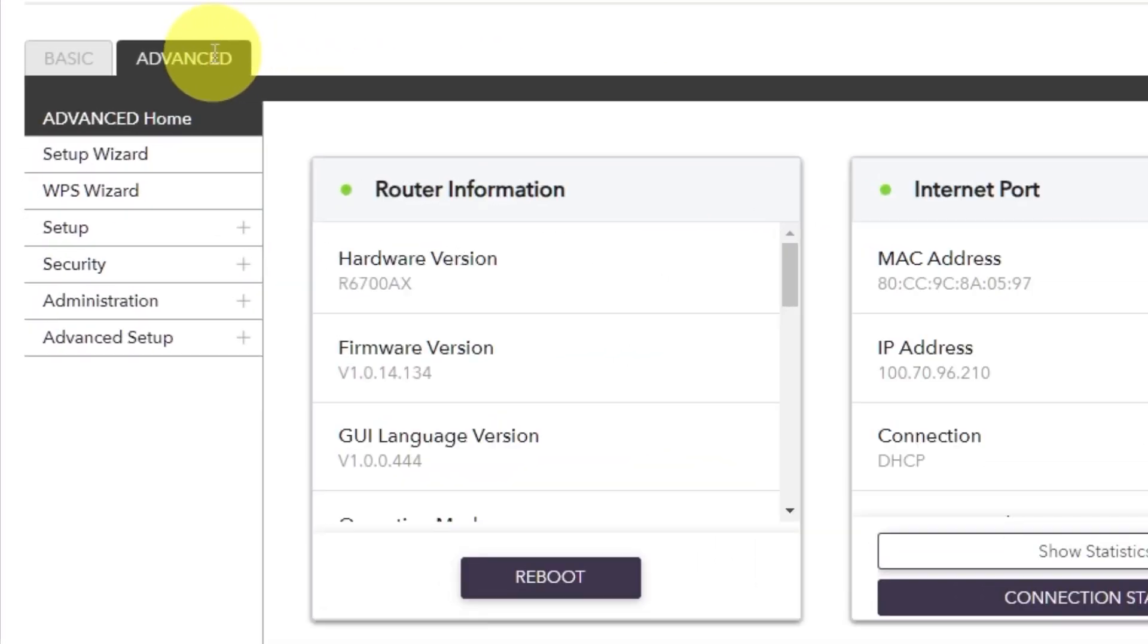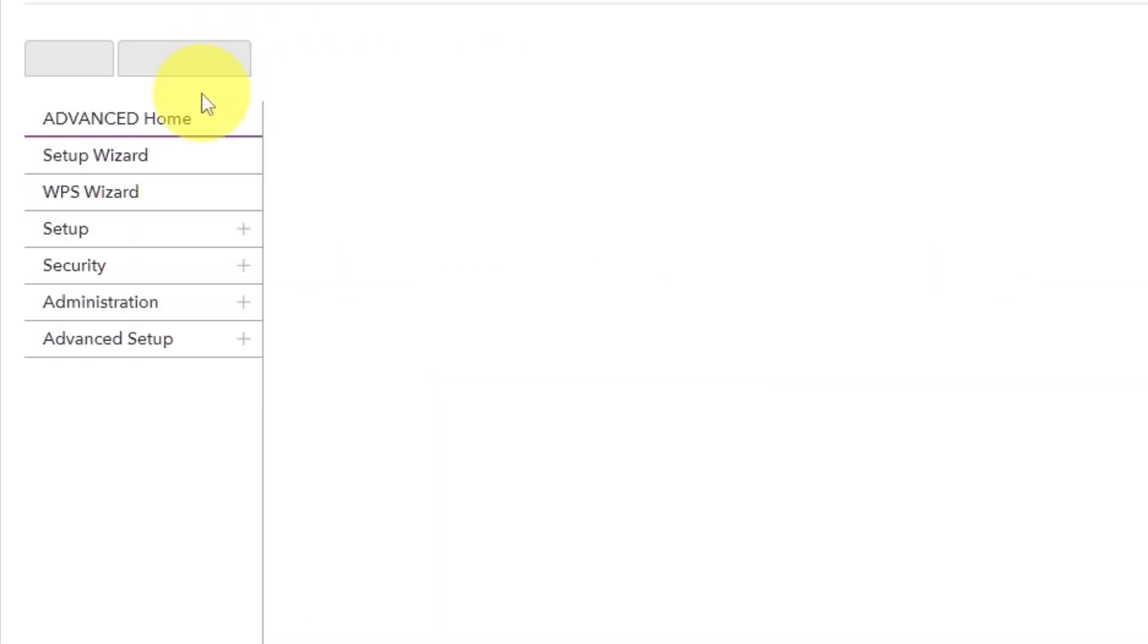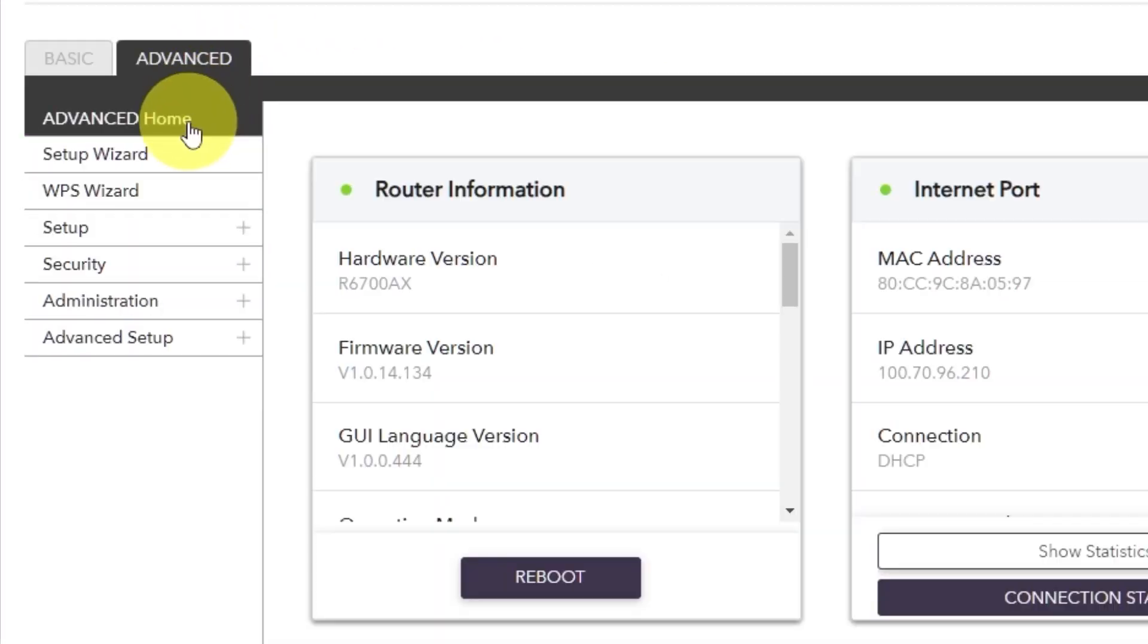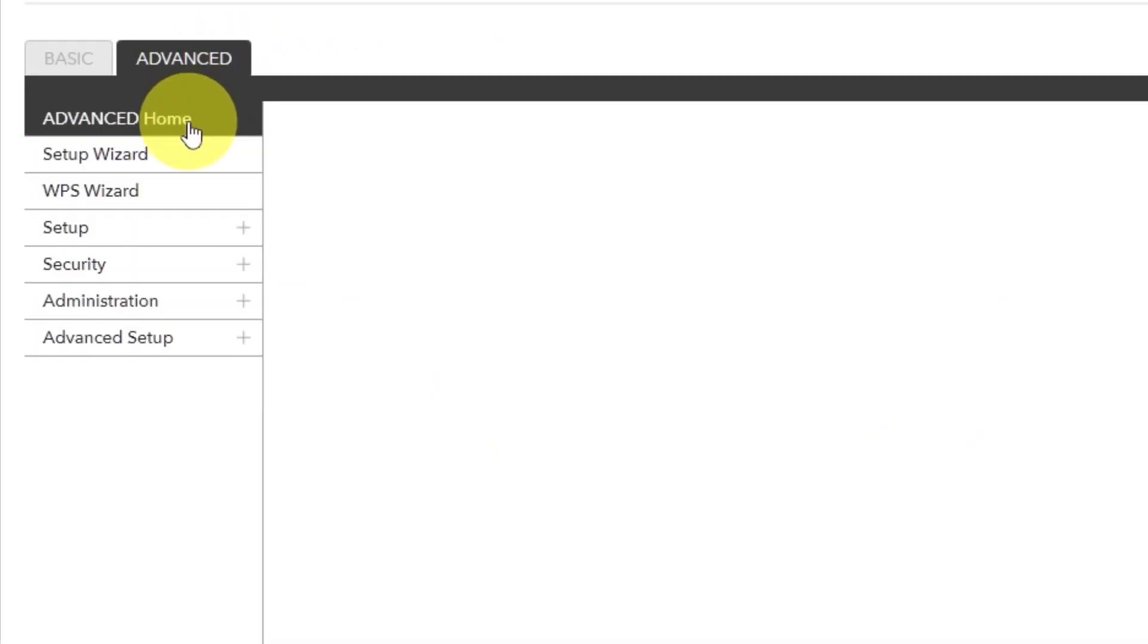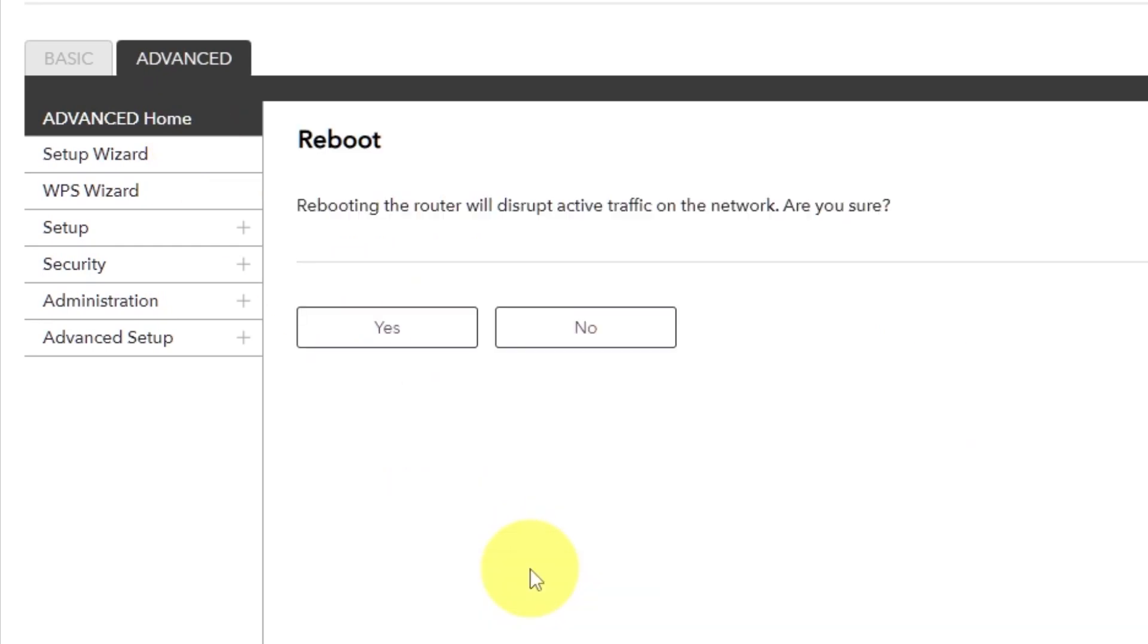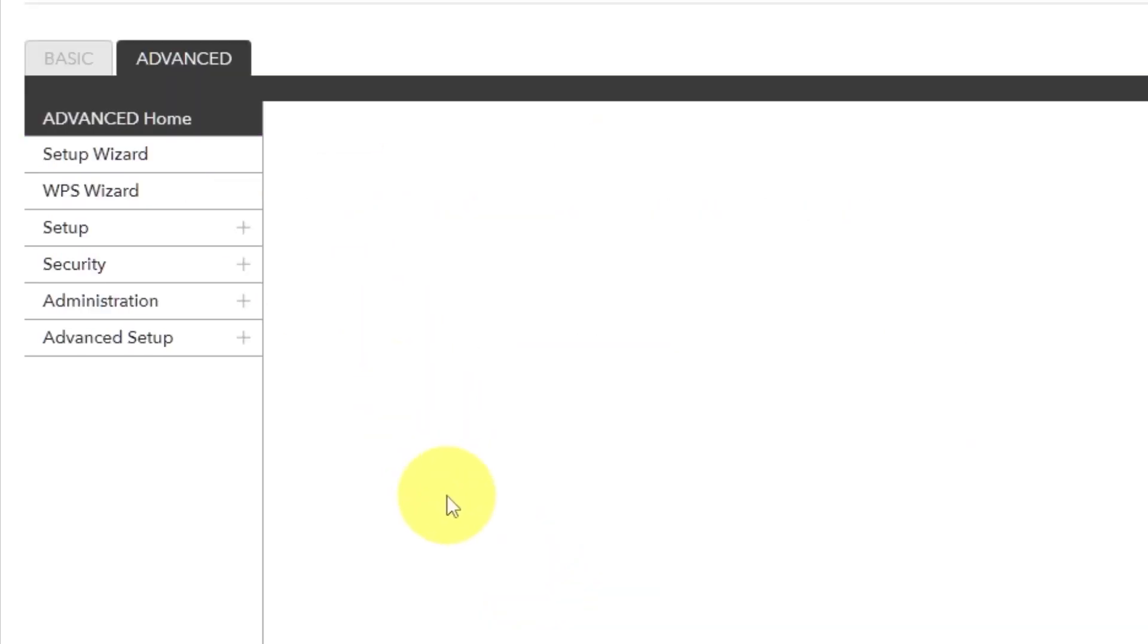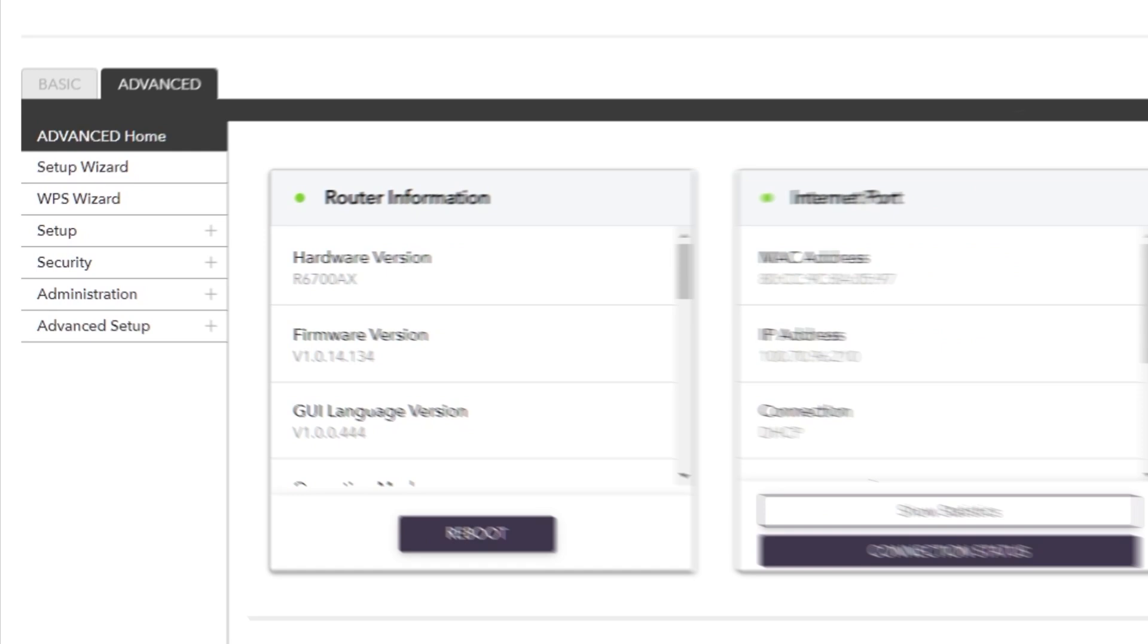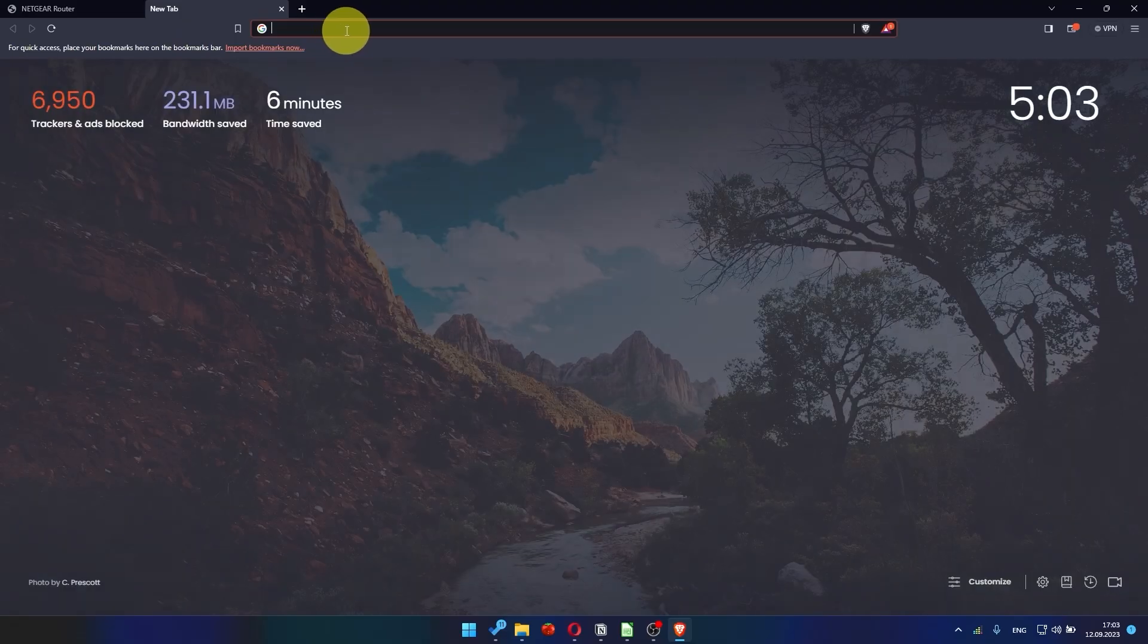Go to advanced, advanced home. Click on the reboot button and click yes. After the reboot, wait a couple of minutes and try to google something again.